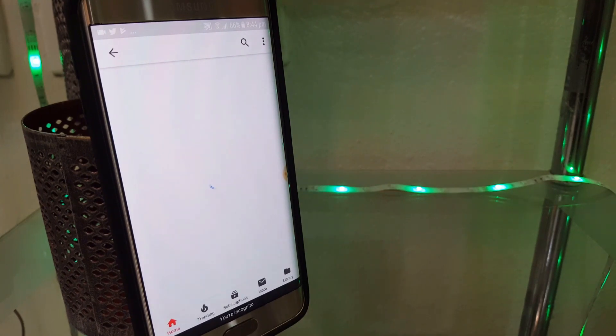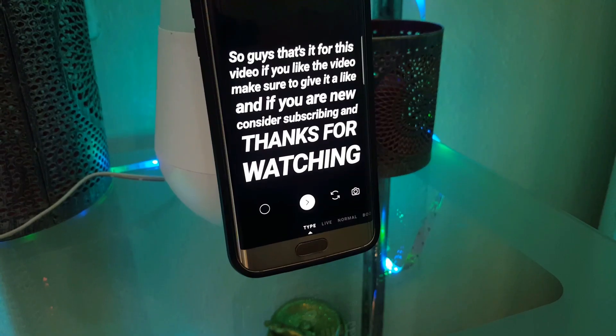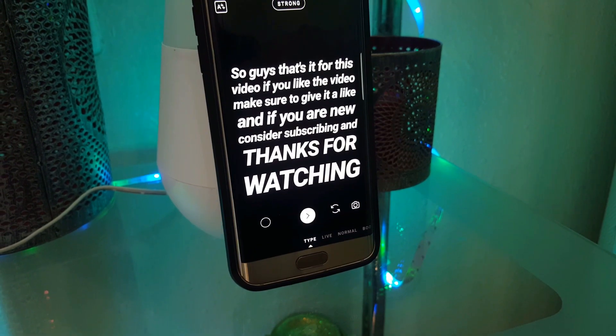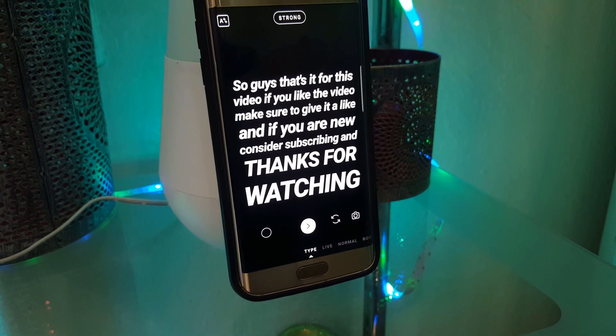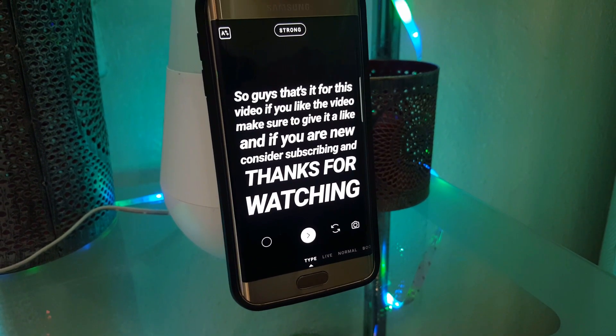Just like that, this video is over. If you liked the video make sure to give it a like, and if you're new consider subscribing and becoming a part of this channel. Thanks for watching!